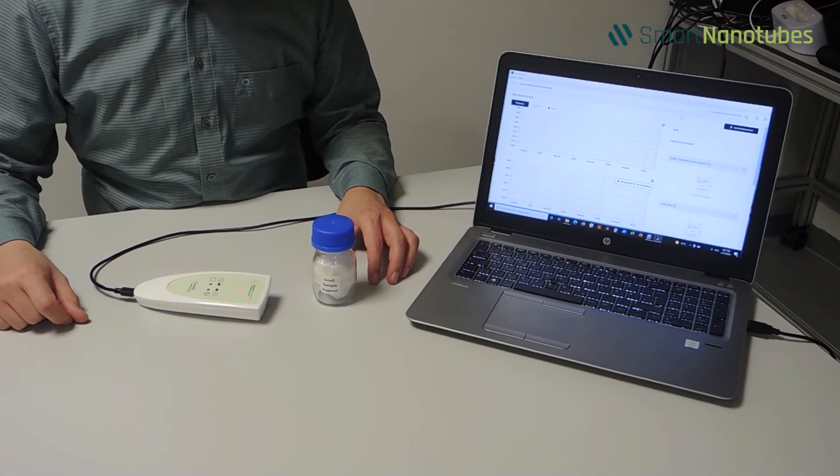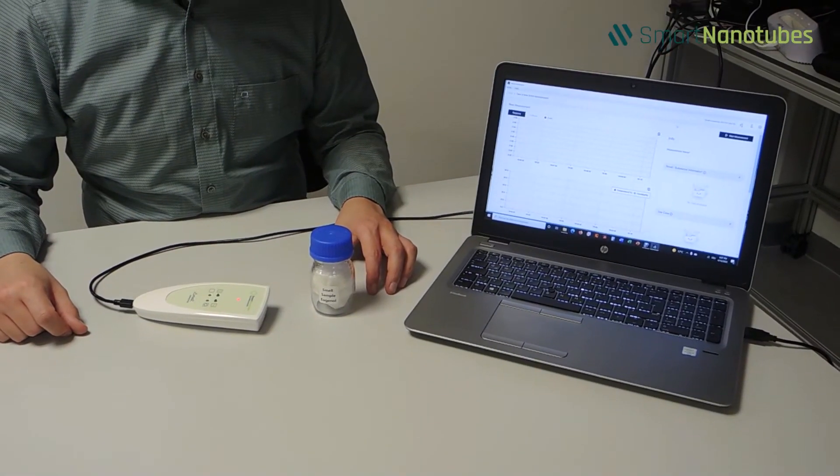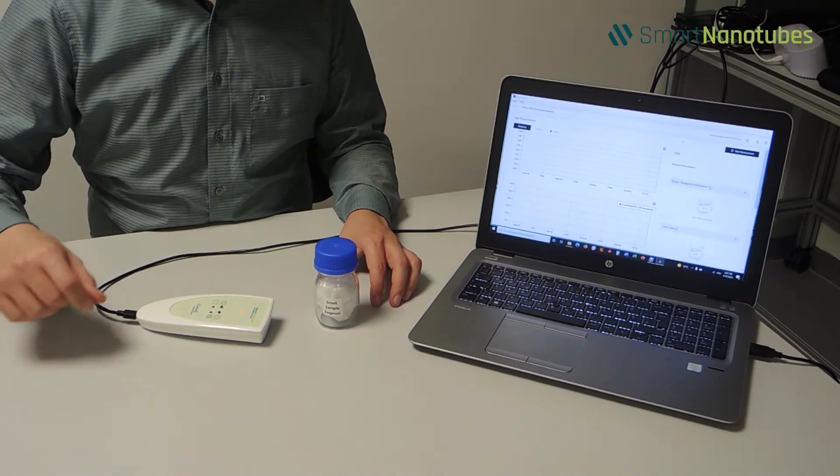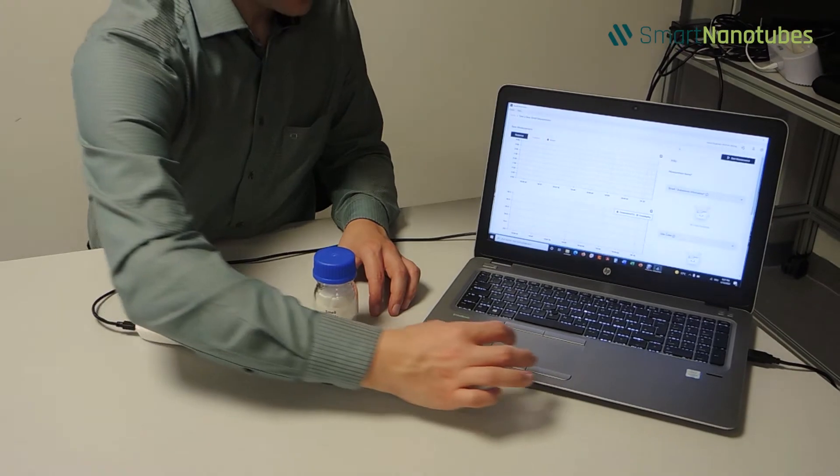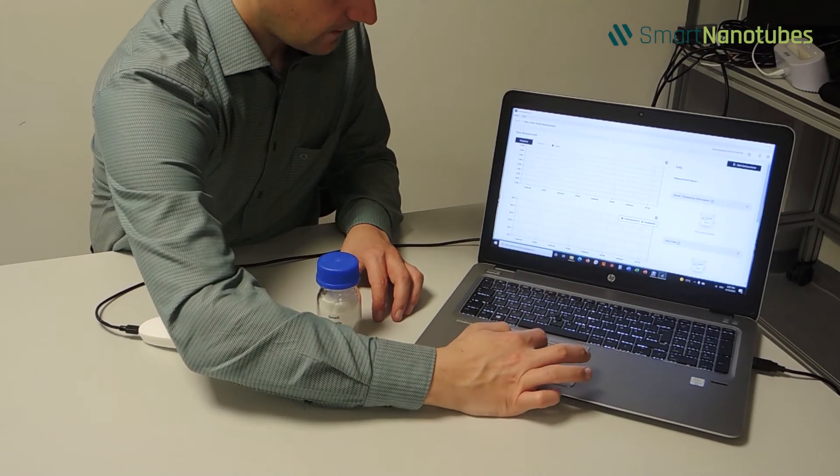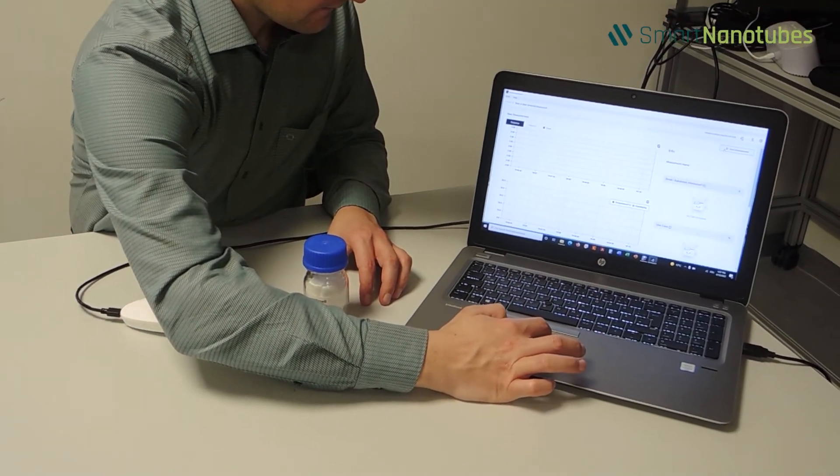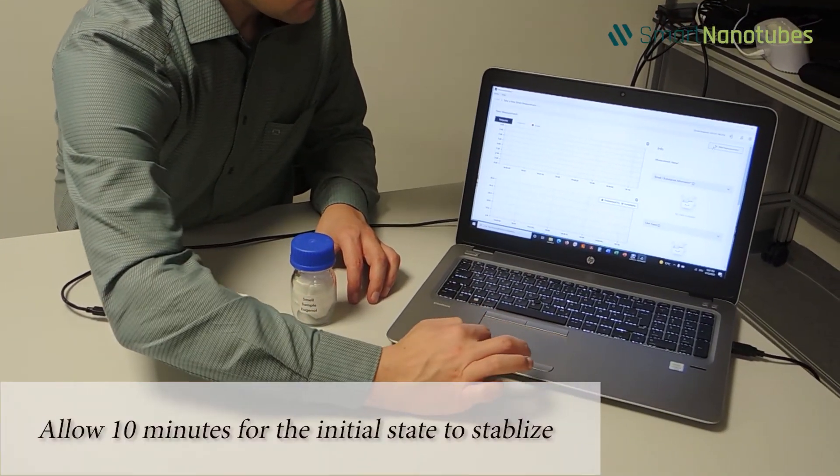Click the Start Measurement button now. The measurement starts here. Allow 10 minutes for the initial state to stabilize.